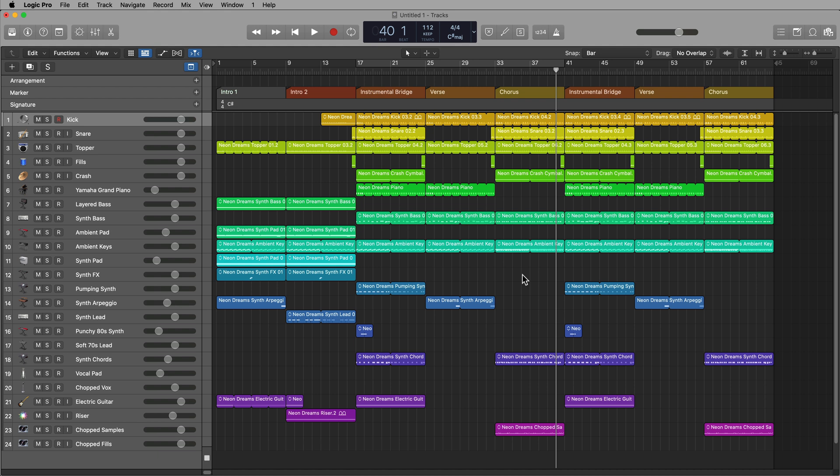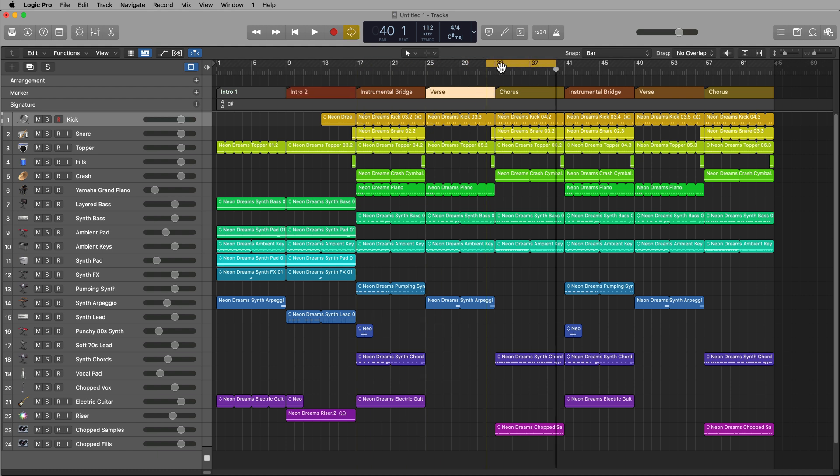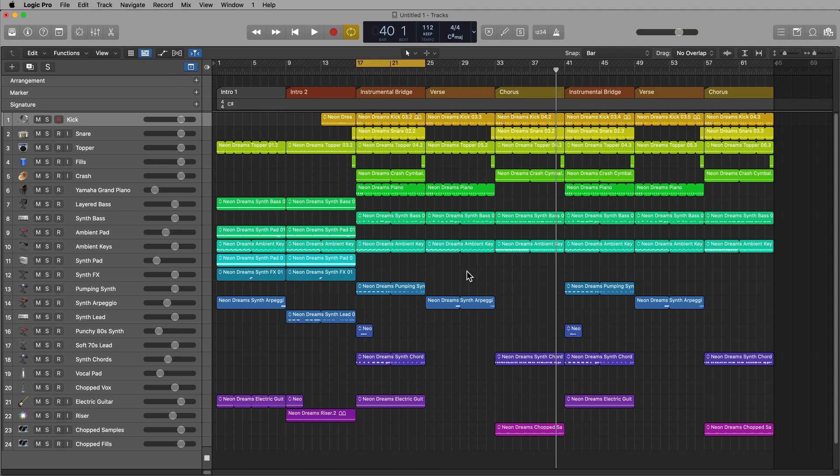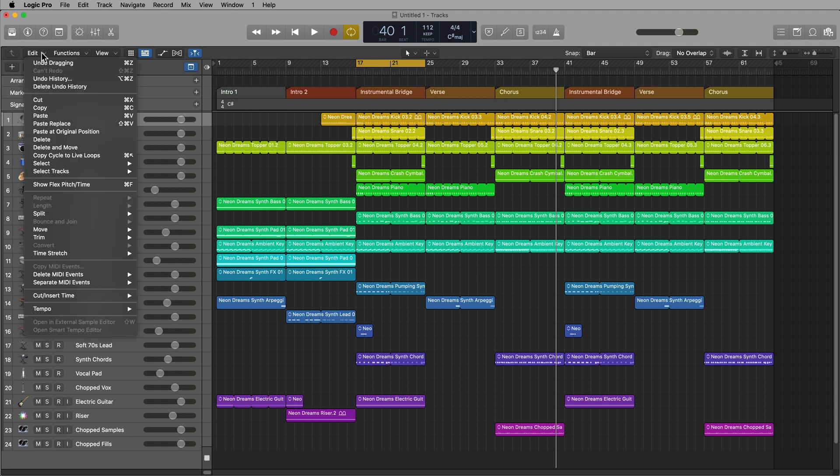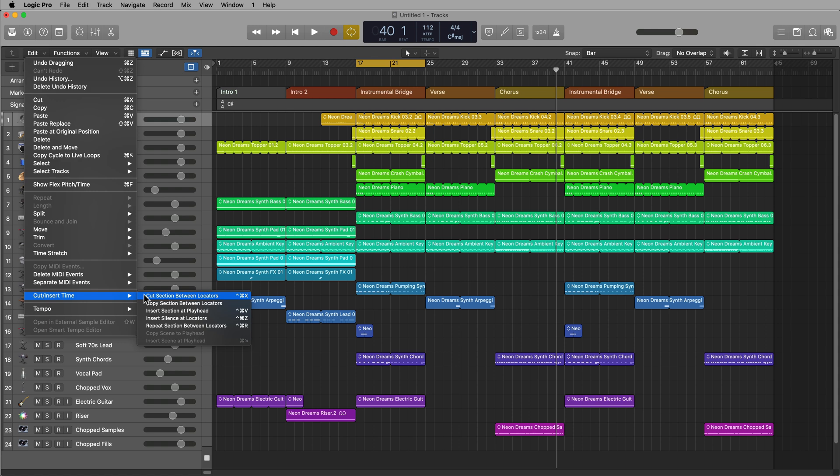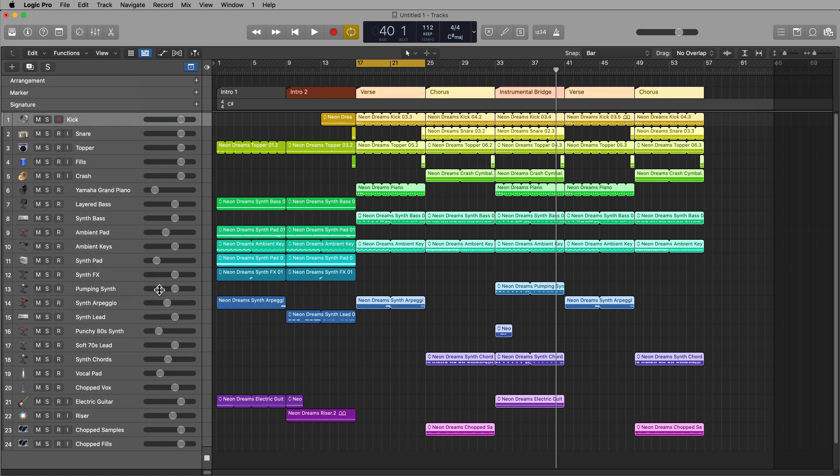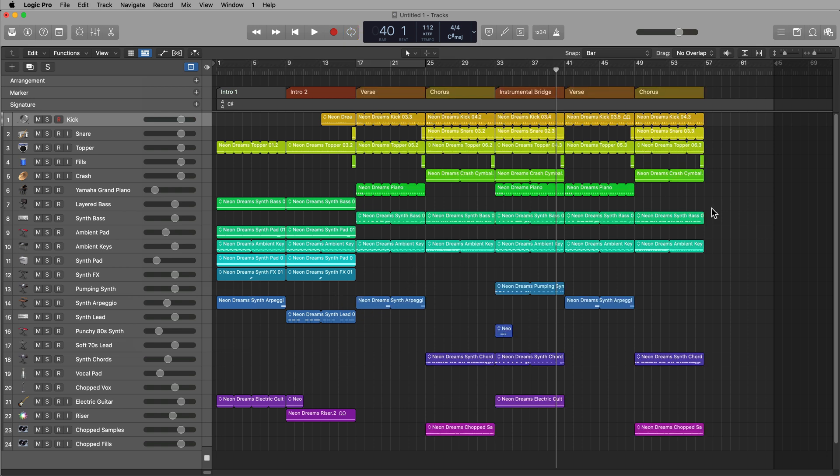Now, let's say that I decide later on that I don't want this first instrumental bridge. Maybe I want the intro to go right into the verse. Well, there's another function. If I just set the locators right over the instrumental bridge, go to edit, cut insert time. This option, cut section between locators. And this is control command X that will cut out that entire section and shift everything over.